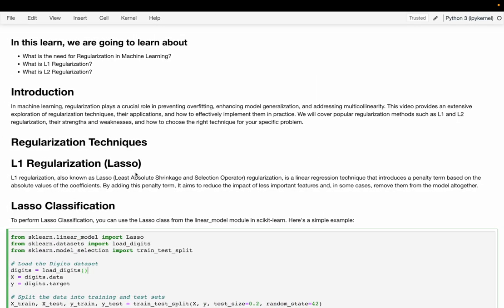Hey guys, I'm Varnan from More Data Scientist. In this video we are going to talk about regularization — what is regularization, and how we can implement L1 and L2 regularization. We also have a lot of free courses on moredatascientist.com, so please go there and check it out. In machine learning, regularization plays a crucial role in preventing overfitting, enhancing model generalization, and addressing multicollinearity. This video provides an extensive exploration of regularization techniques and how to effectively implement them in practice.